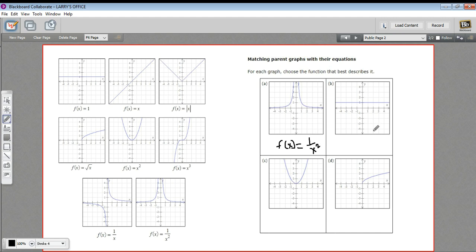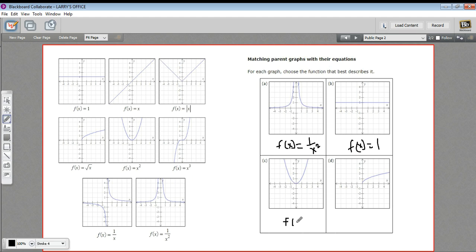All right, and here we have a straight line, so this is f(x) equals a constant, and in this case it's at one, so we'd say f(x) = 1. Here we have our basic parabola, so this is the quadratic, or f(x) = x².